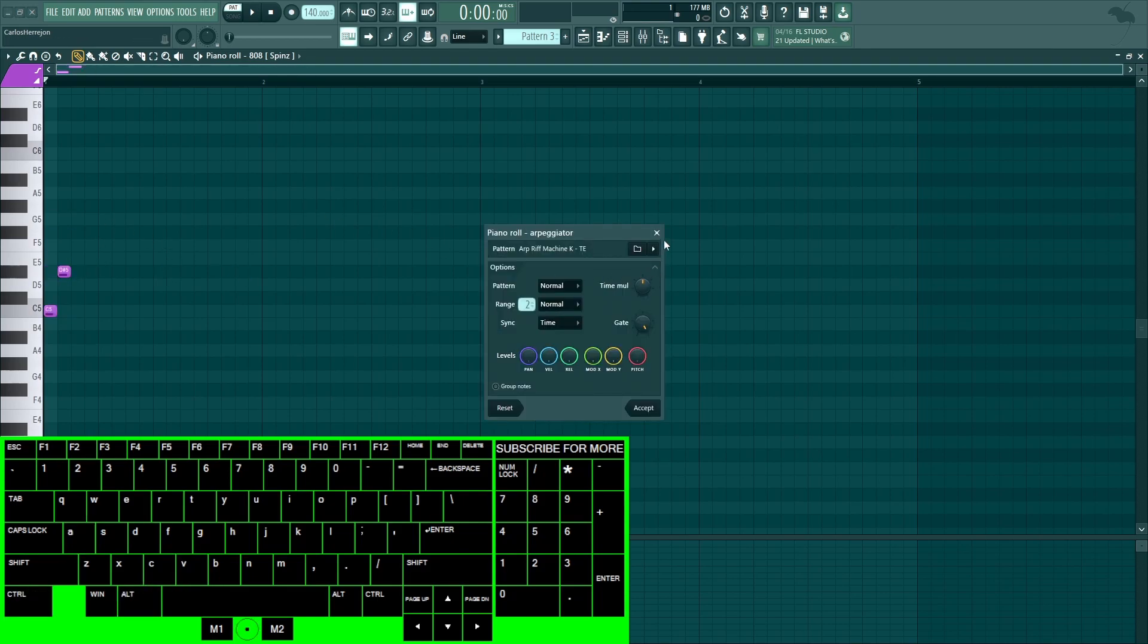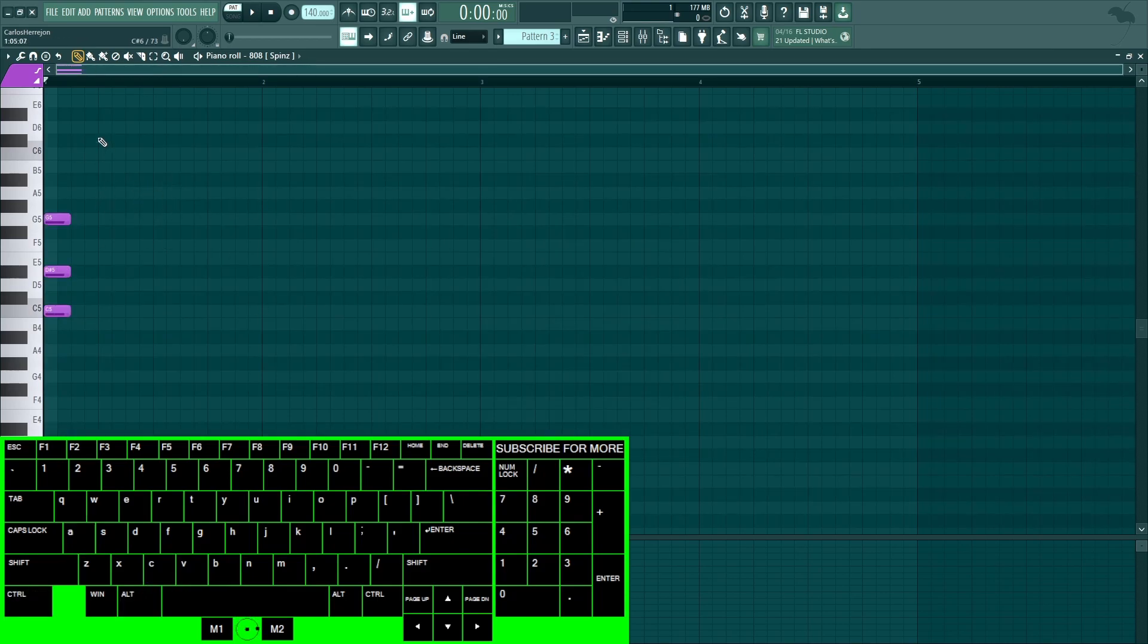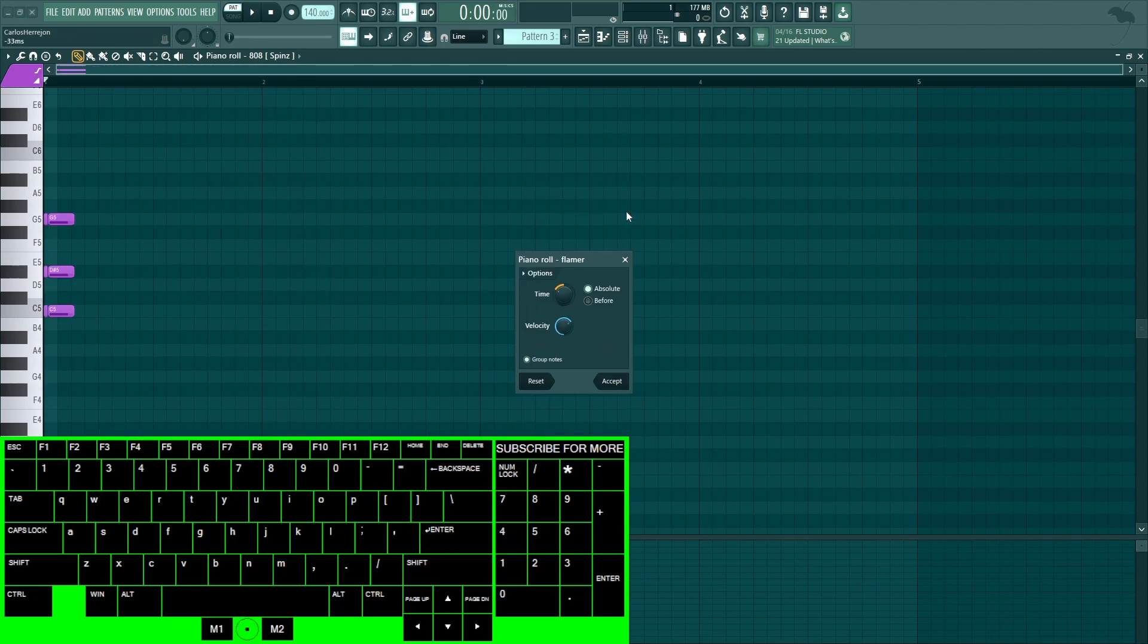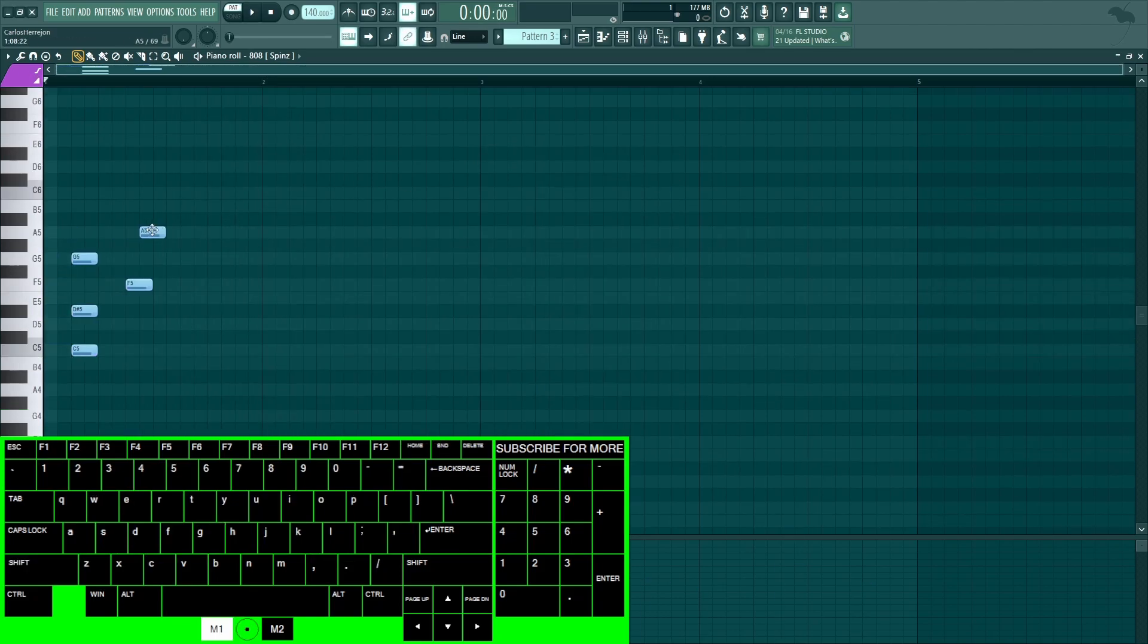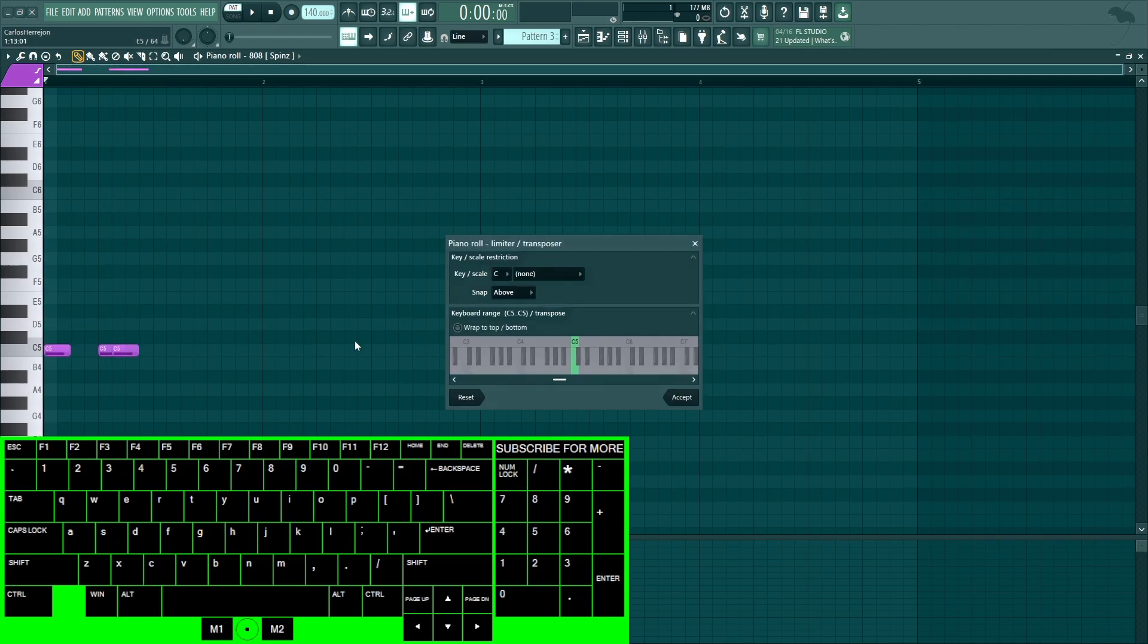Alt+A for the arpeggiator, Alt+B for the note helpers, Alt+E for the riff machine, Alt+F for the flamer.